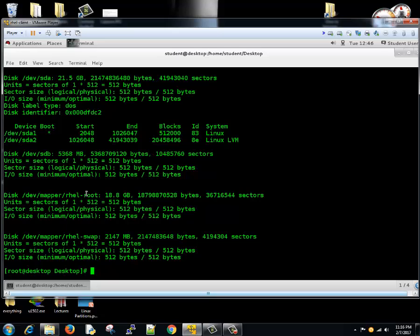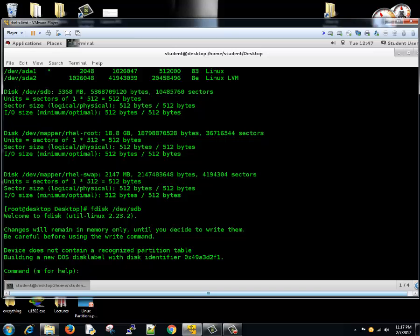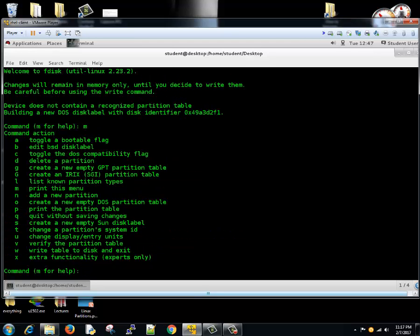Next we are going to see the partitioning. So we are going to type fdisk /dev/sdb. Now it's asking what command you want to do. If you type m, it will give you all the help options available.